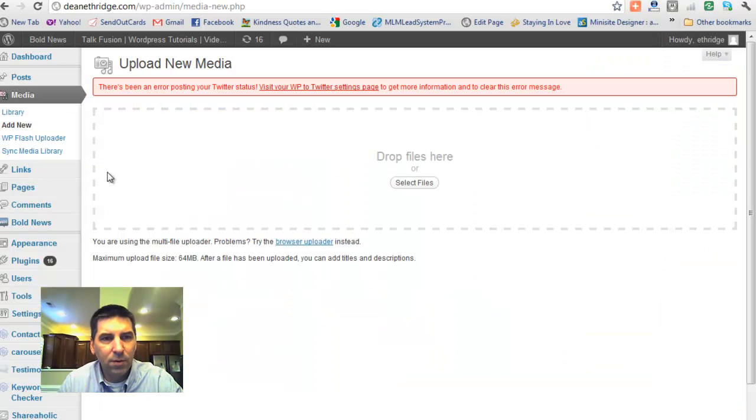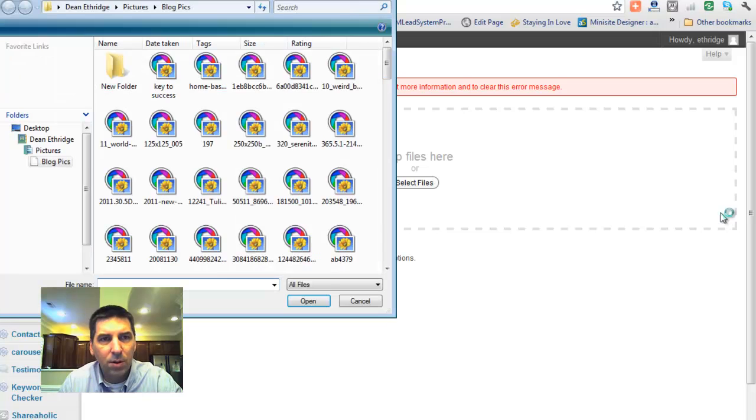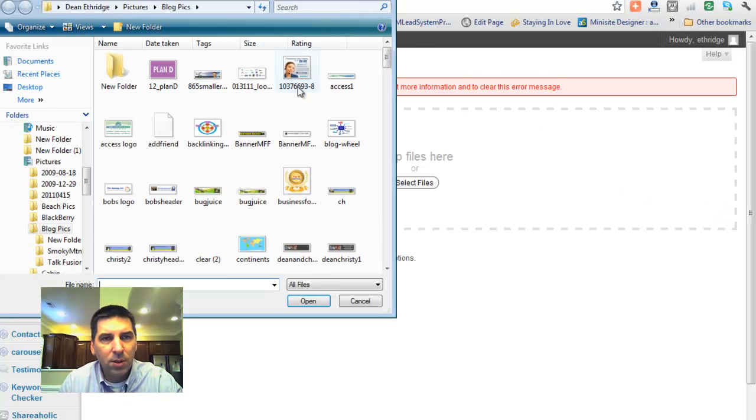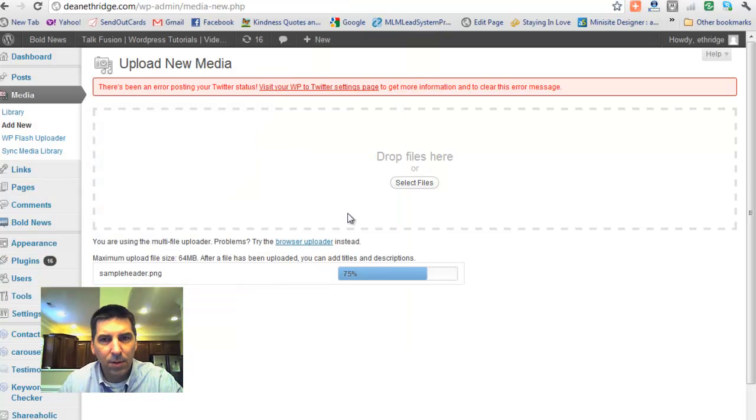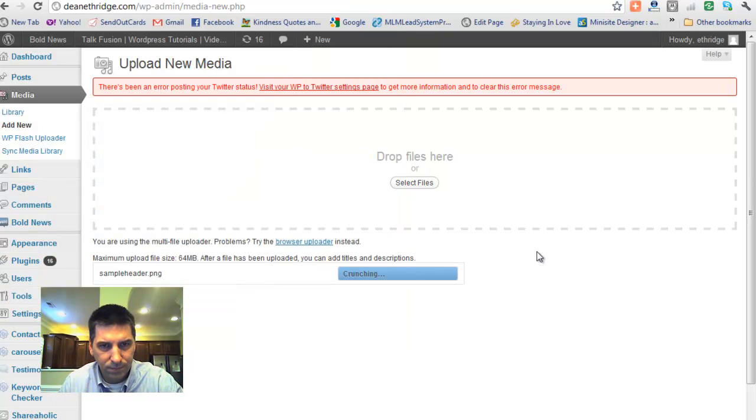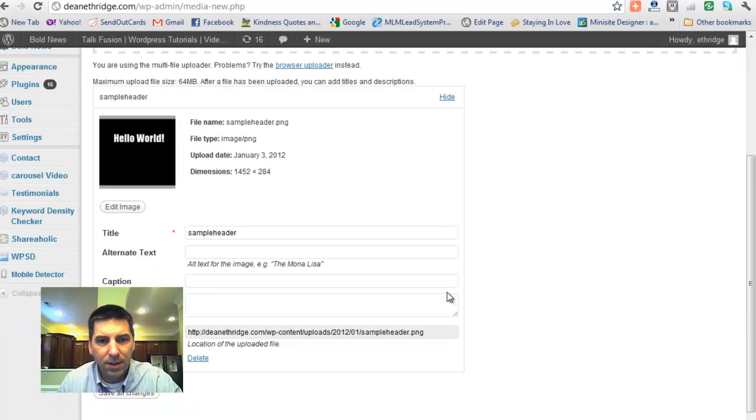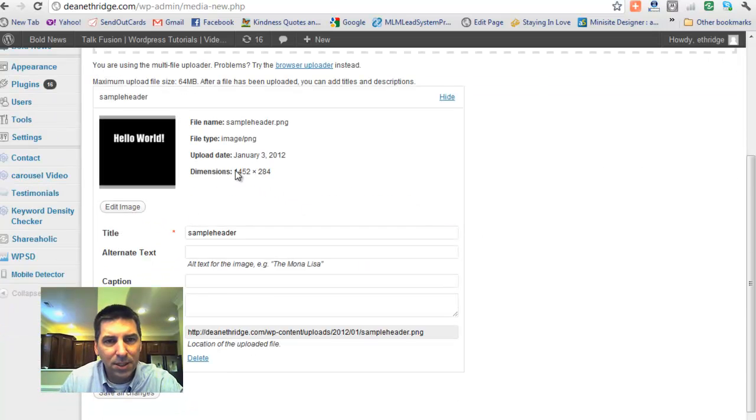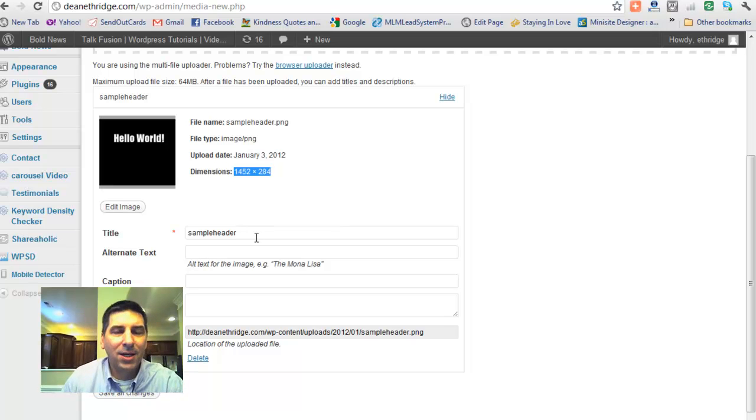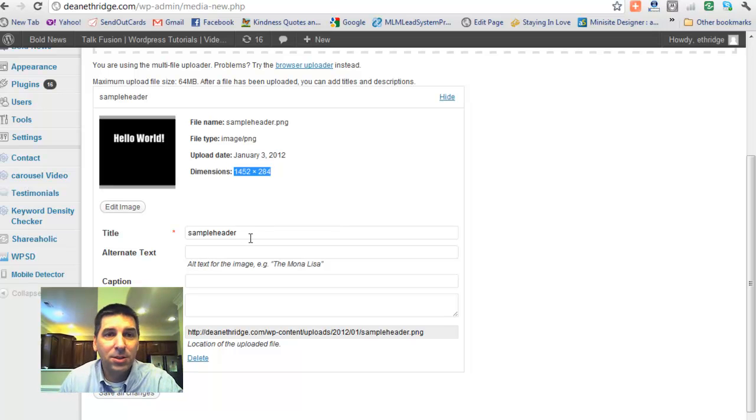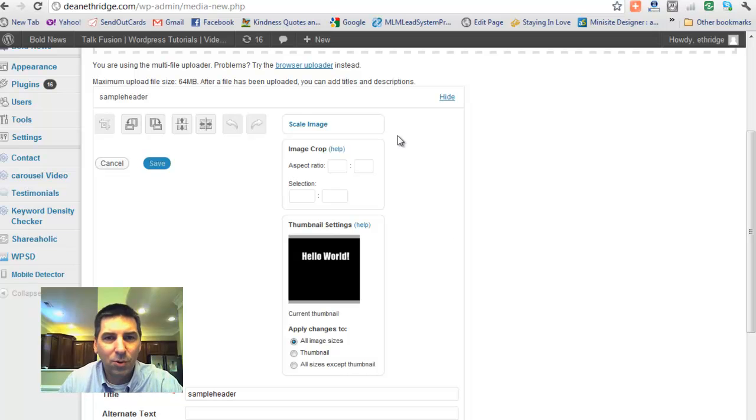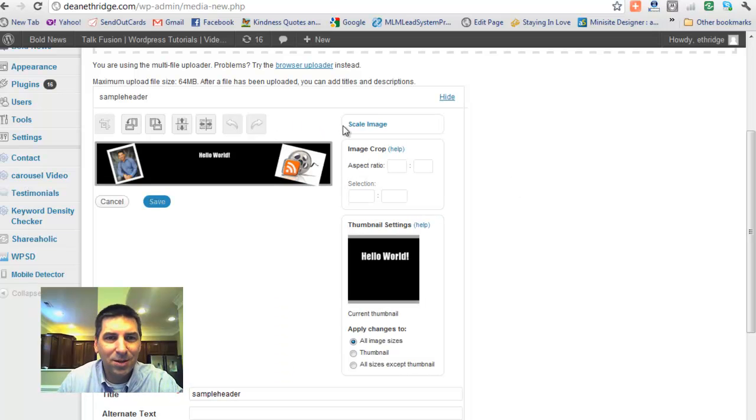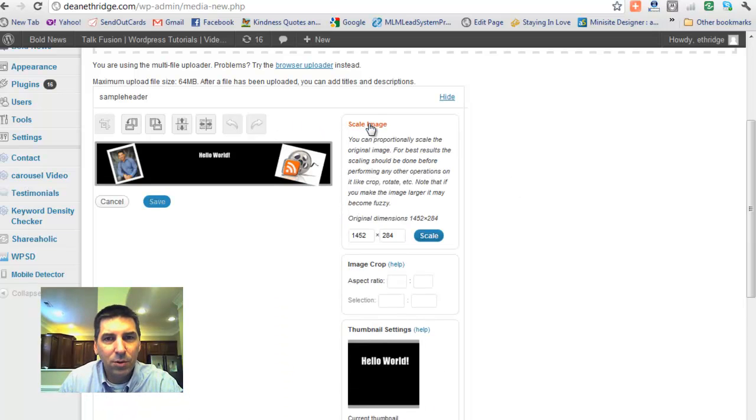Now I'm going to go back over to WordPress. And this is where the rubber meets the road. I've gone into media. And I want to upload a new picture. Sample header. And this is where we can scale our file. You see that the dimensions are 1452 by 284. The problem you've got with X header and some of these other custom header designers is you can't change the image that well. They get all distorted.